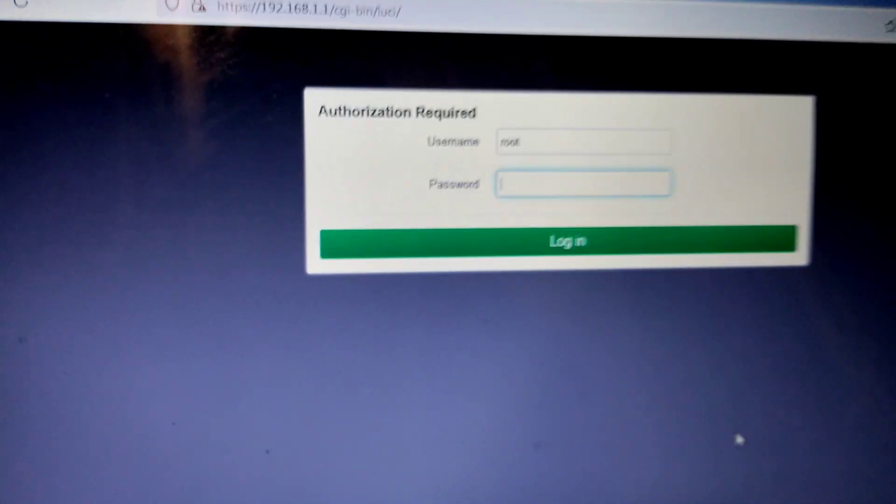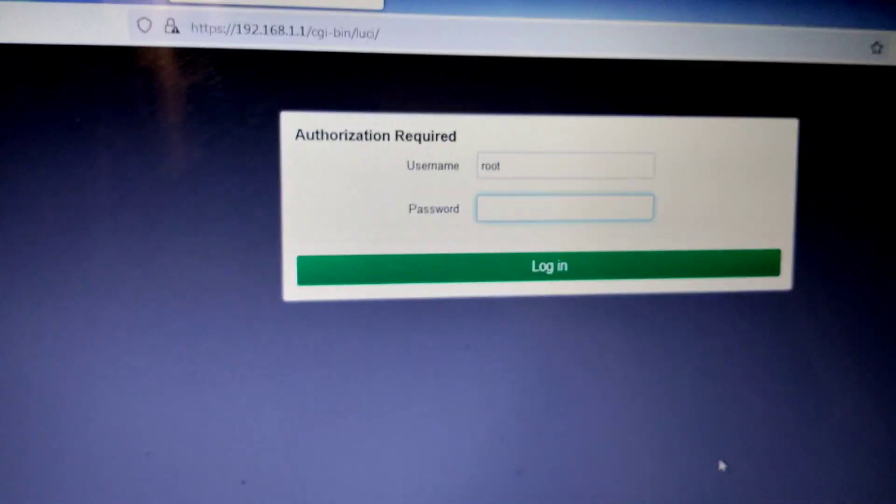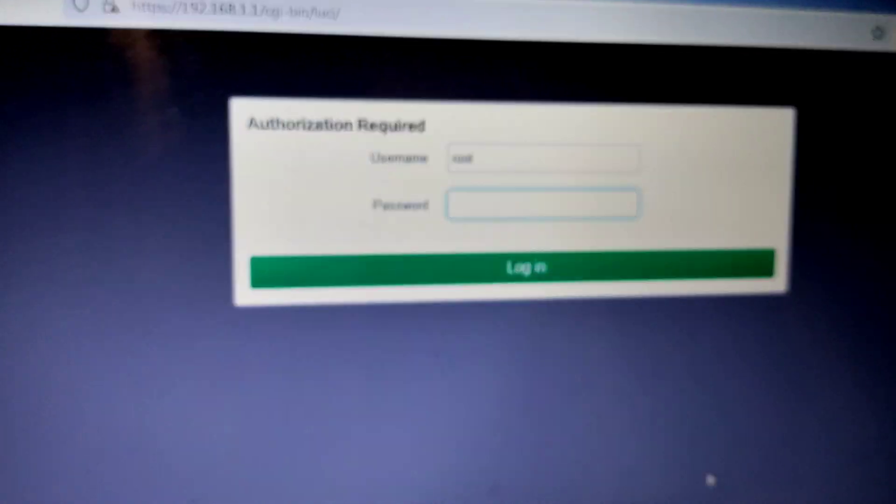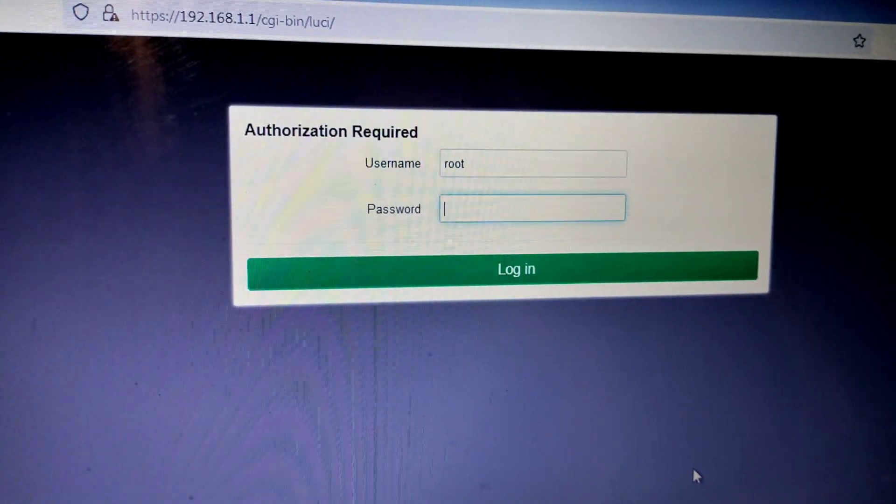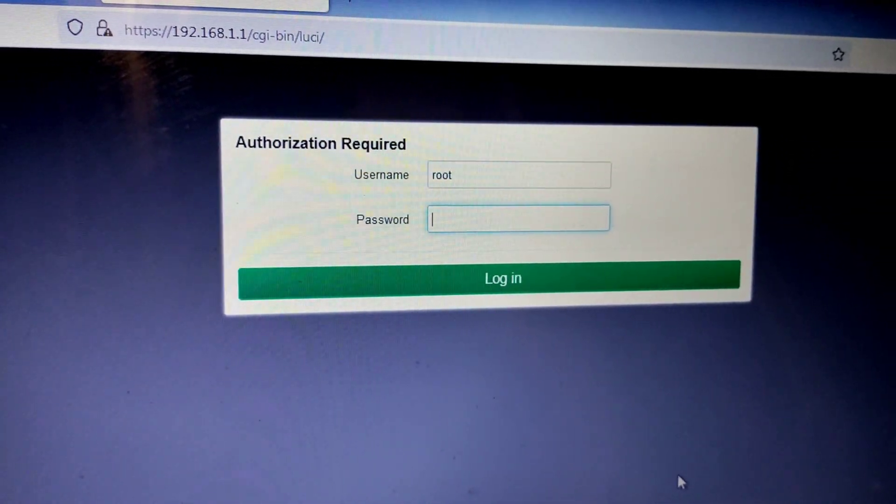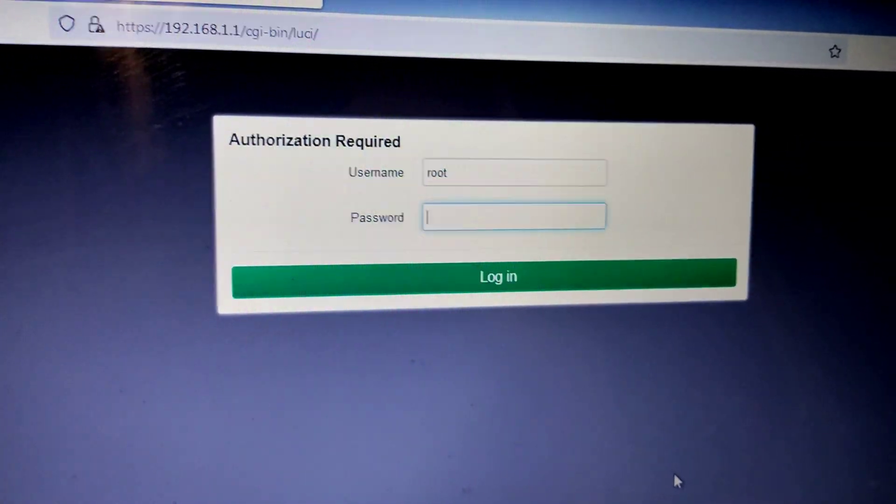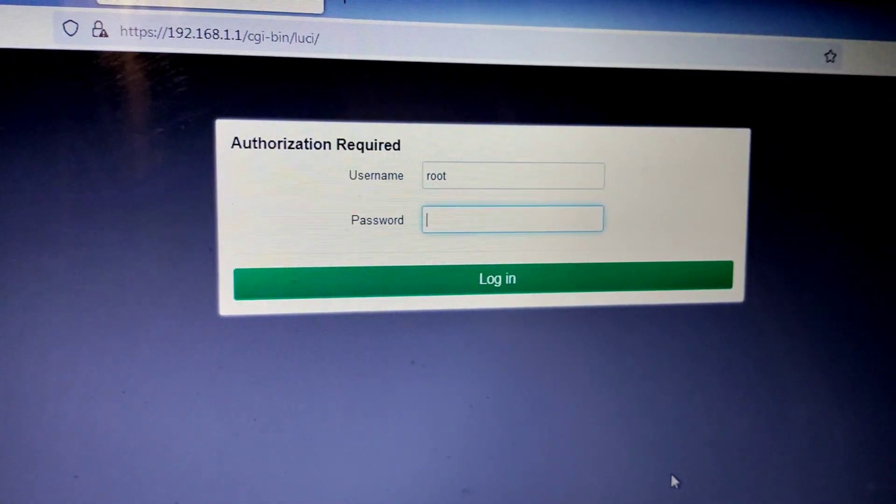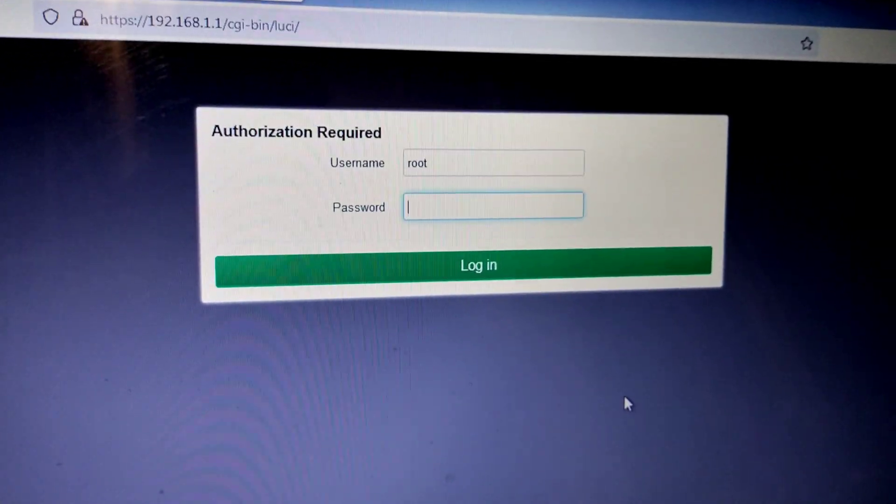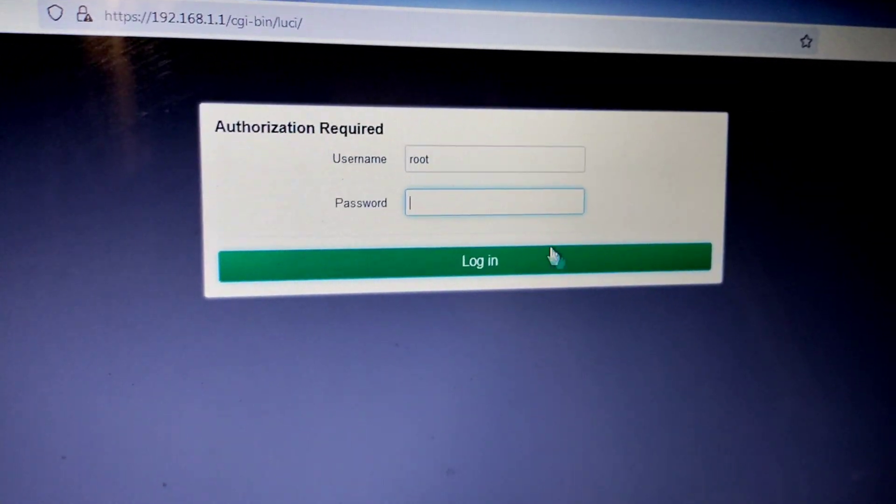Default password for root when you first time install is blank, there's no password for the root.